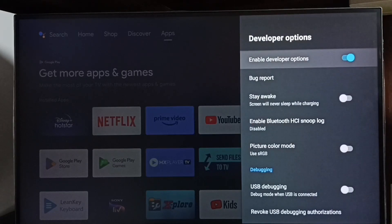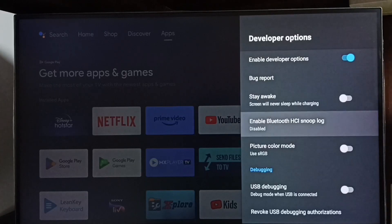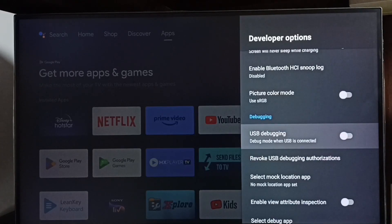So these are the list of developer options. From this list, we can select one option then we can control it. For example, let me enable USB debugging mode.